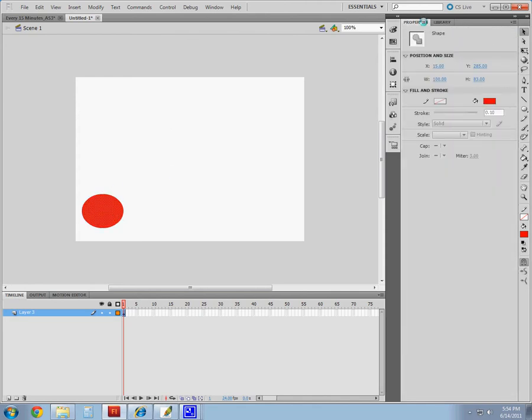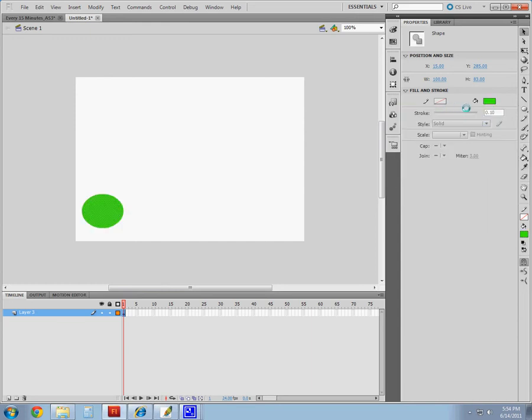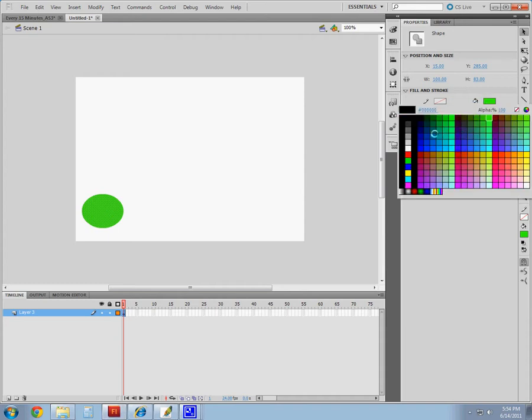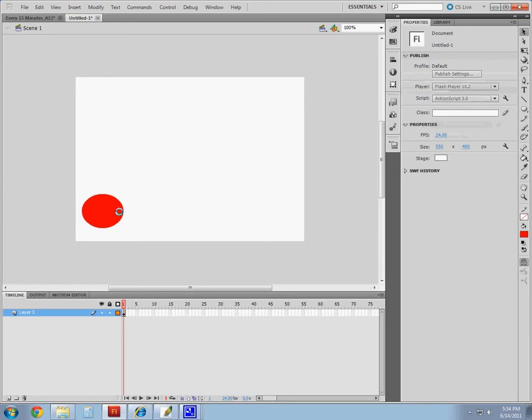Select my properties panel, and it shows me my regular position and size, fill and stroke. I can come in here and modify the color to anything that I want. I can change the stroke, add a stroke color, whatever it is that I want to choose.